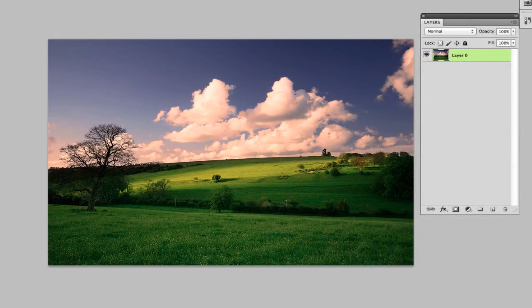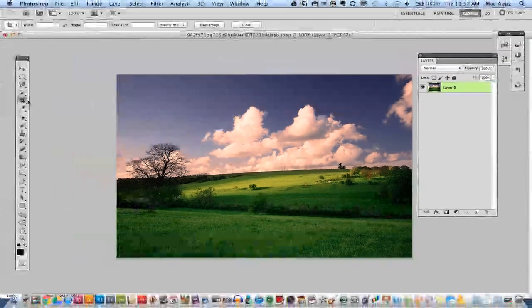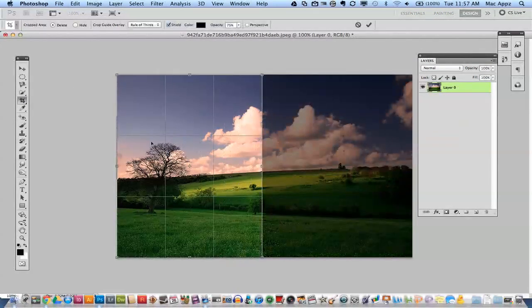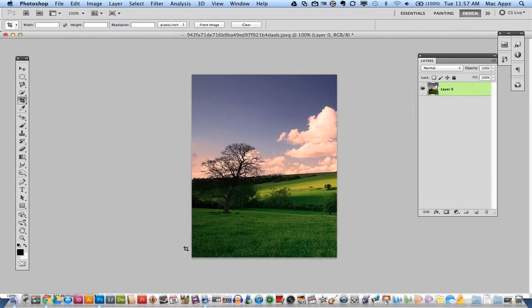So again, guys, if you want to crop an image, select your crop tool which is right over here, then click and hold and drag down on the image. Once you have the image selected that you want to crop, go ahead and click the Enter key and your image is now cropped.